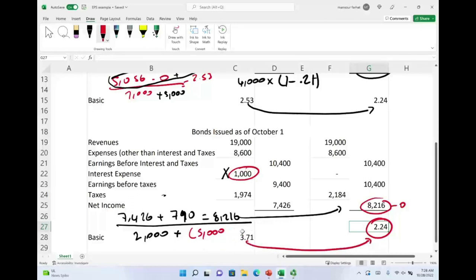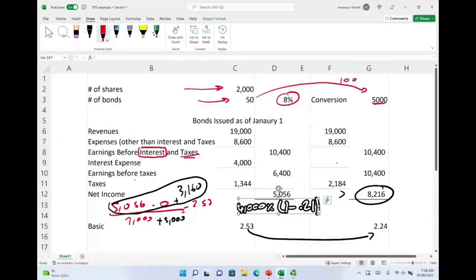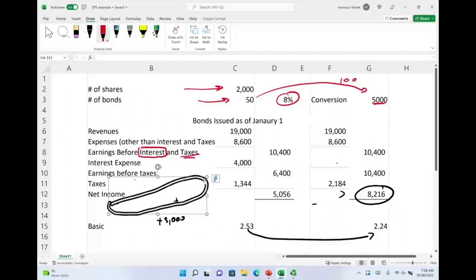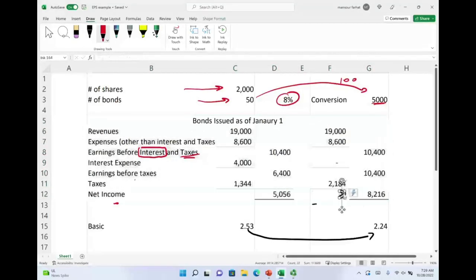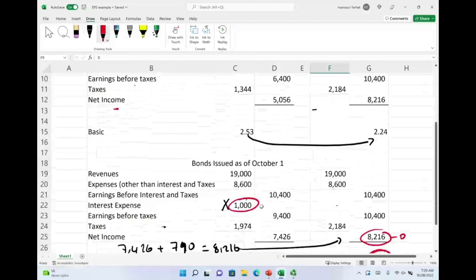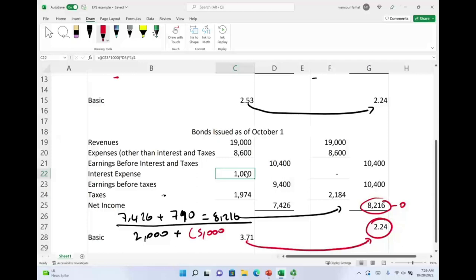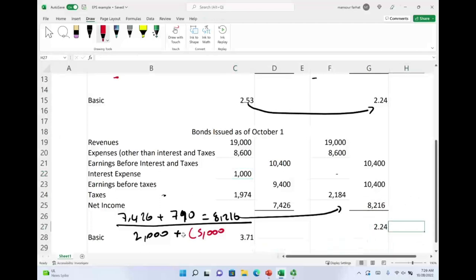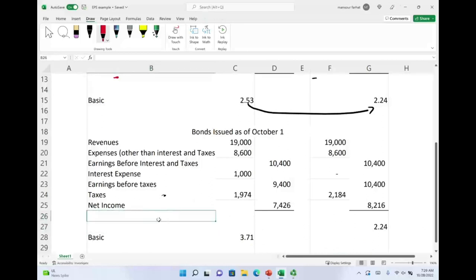In summary, this example showed two scenarios. First, if bonds were issued at the beginning of the year, we computed basic EPS and dilutive EPS using full-year interest and all 5,000 converted shares. Second, if bonds were issued during the year — October 1st — we prorated both the interest expense and the converted shares proportionally for that three-month period.